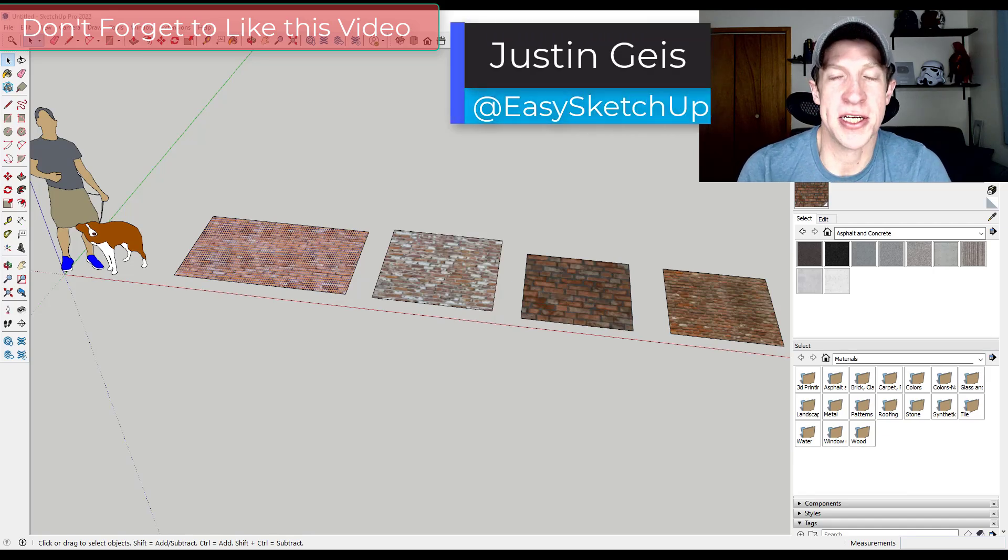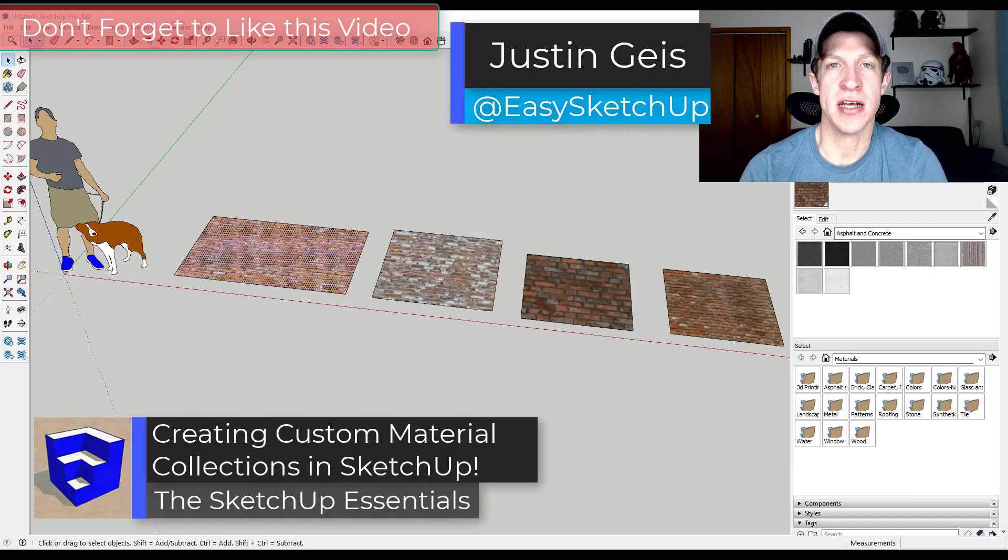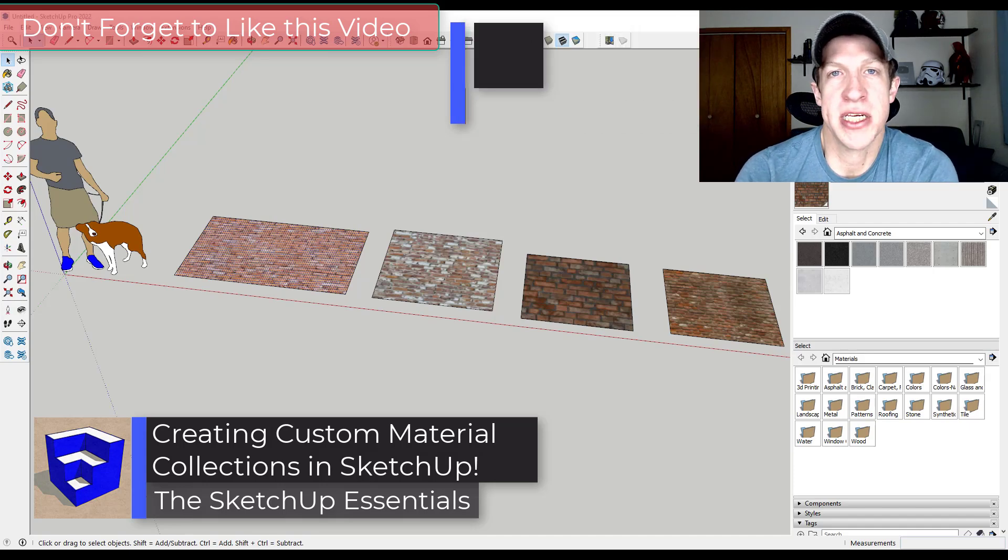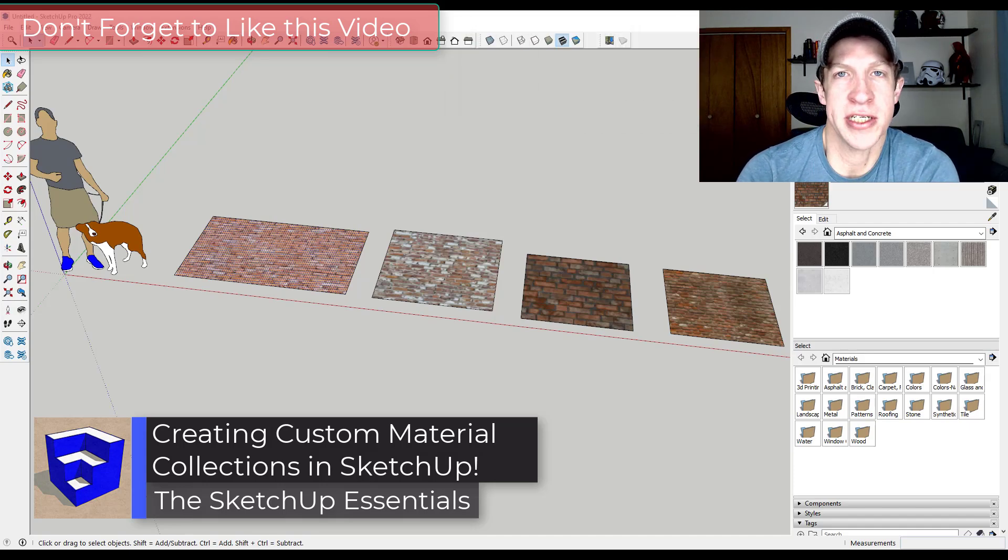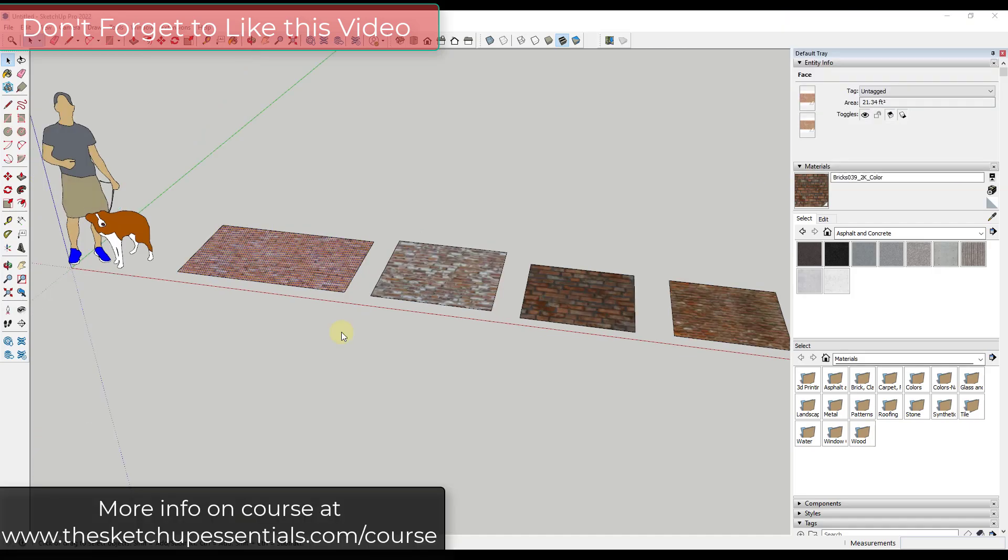What's up guys? Justin here with the SketchUp Essentials.com. In today's video, we're going to talk about how to create and save material collections inside of SketchUp. Let's go ahead and just jump into it.